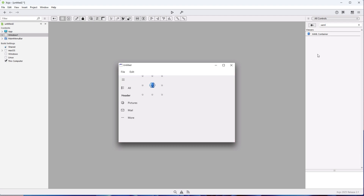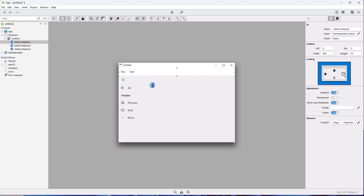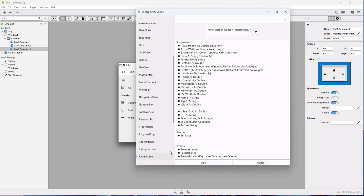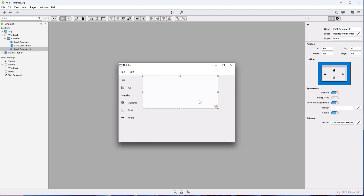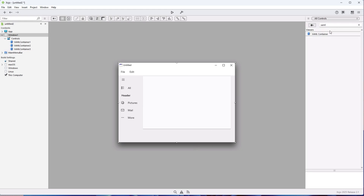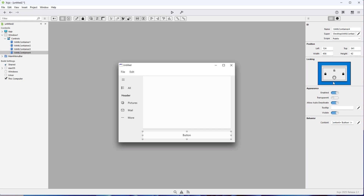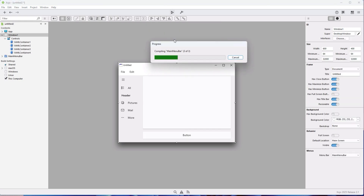Let's add a few more controls just for fun. Okay, now that the UI is ready, let's test it.